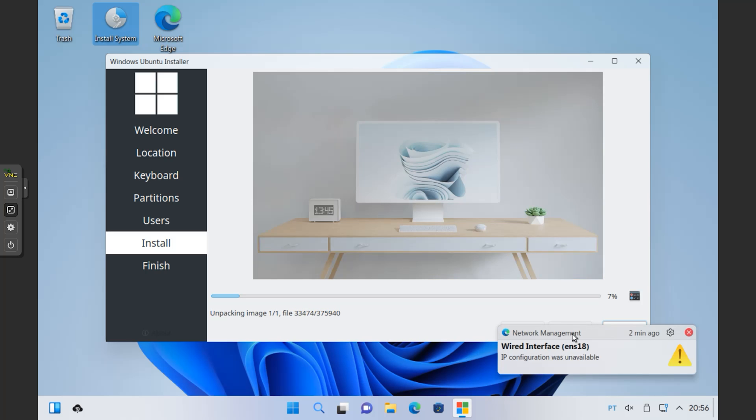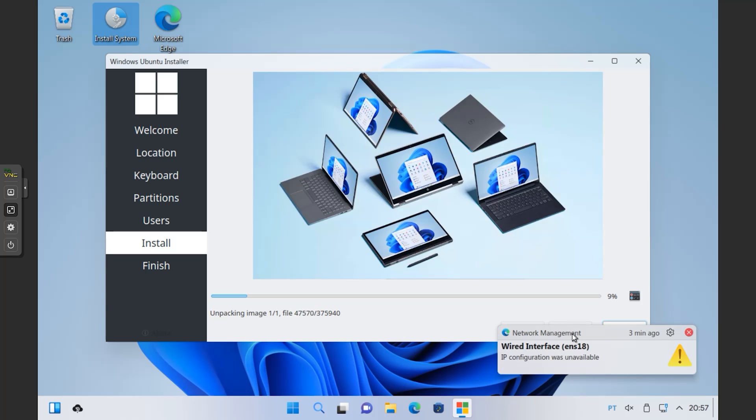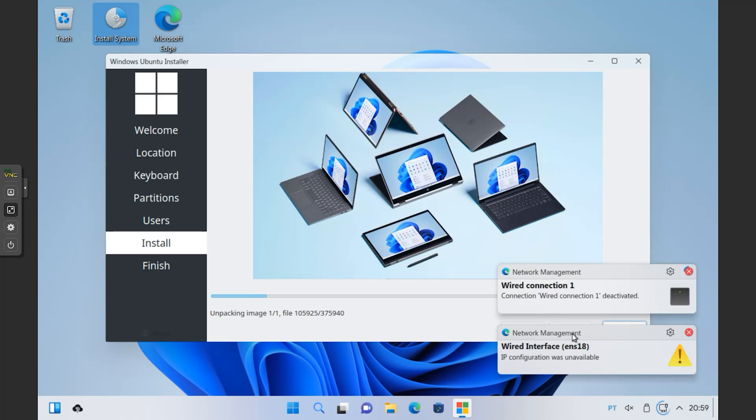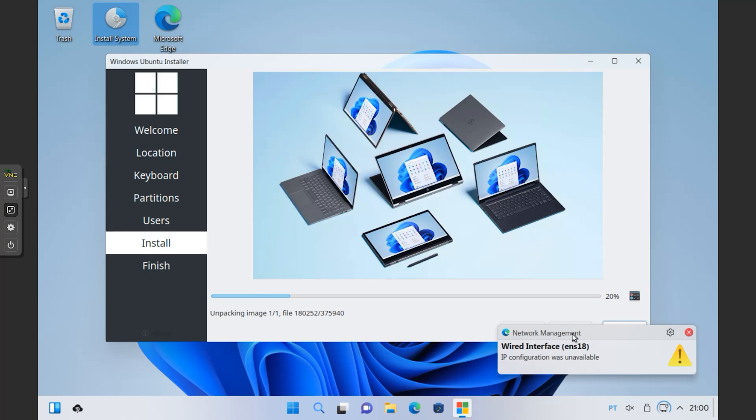So that's all guys for today. Let me know your thoughts about this Wobuntu, this combination of Windows Live and Wobuntu. And hopefully you'll find this video helpful. And if you do, please consider subscribing to the channel, like the video, and I'll see you in the next session. Bye bye.